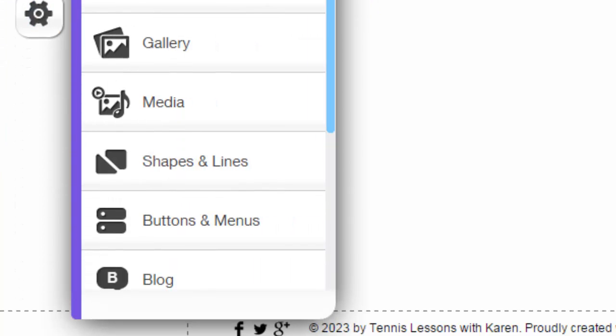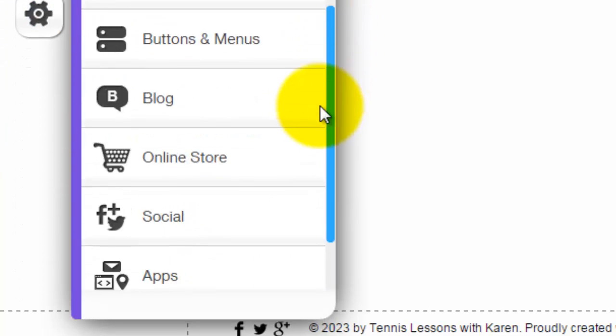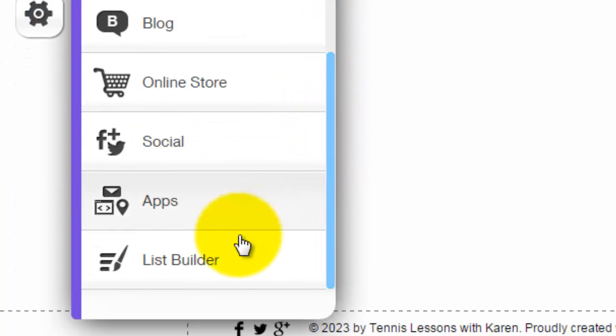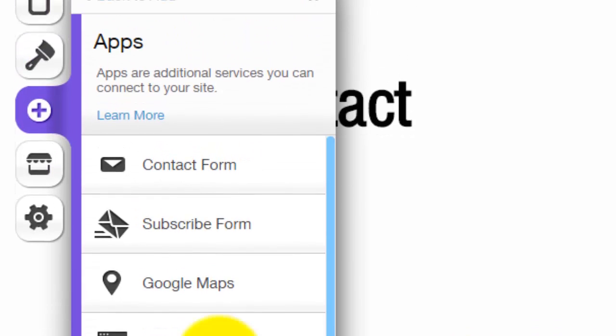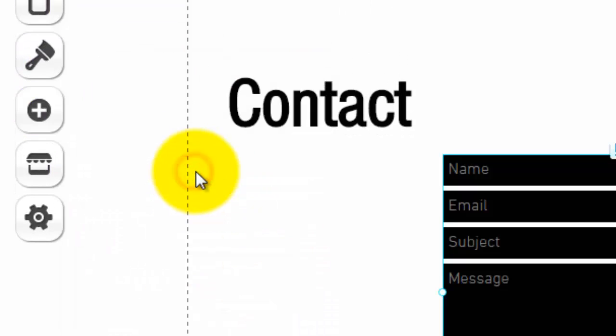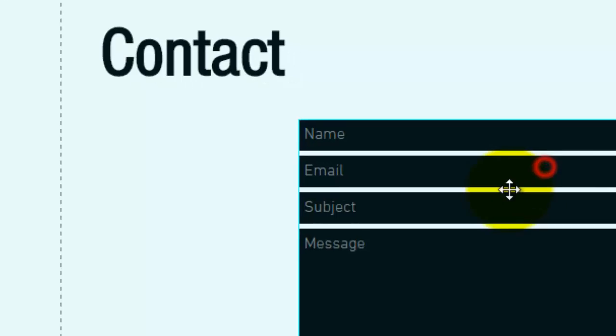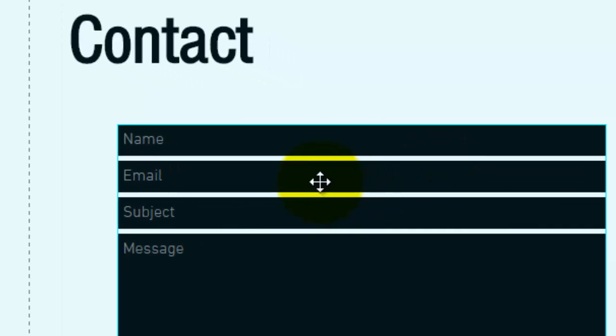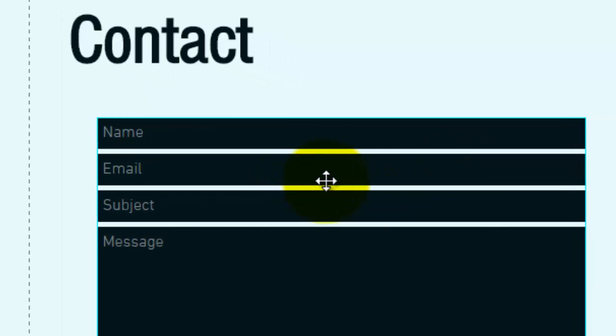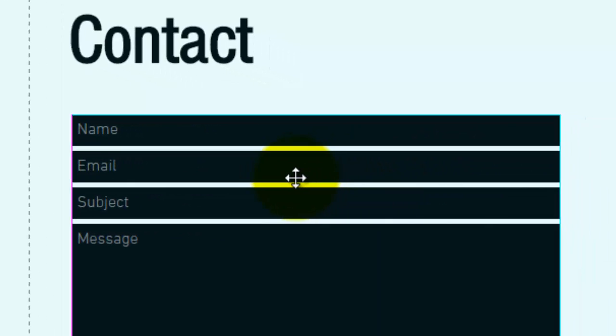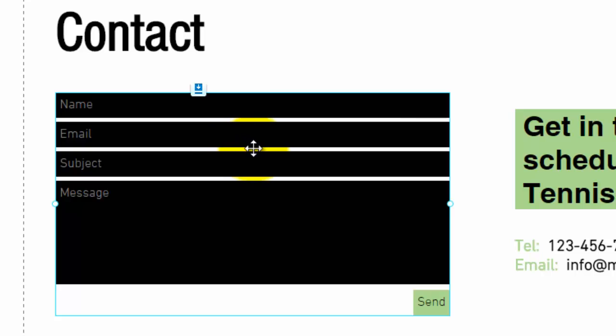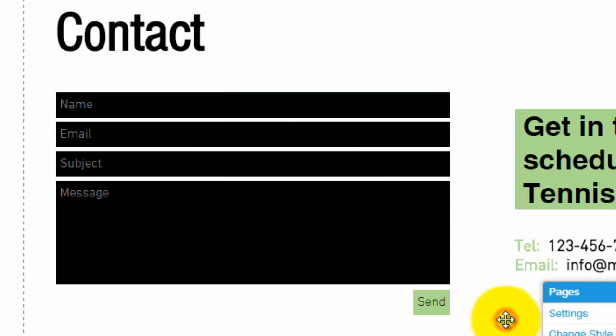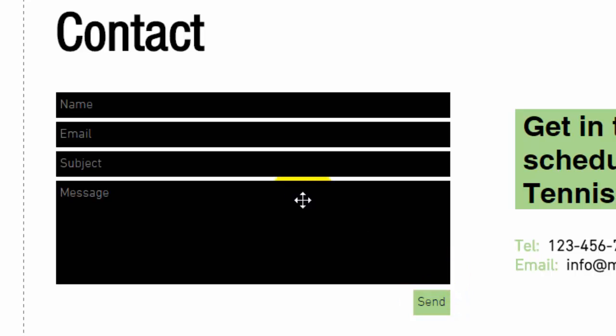Once we go to add, we will then go down to apps. Once we click on apps, we simply click contact form, and then we have a contact form that's ready to be customized. Now if you're using a website template, the contact form will always match the template, but to show you how to customize it, it's very simple.